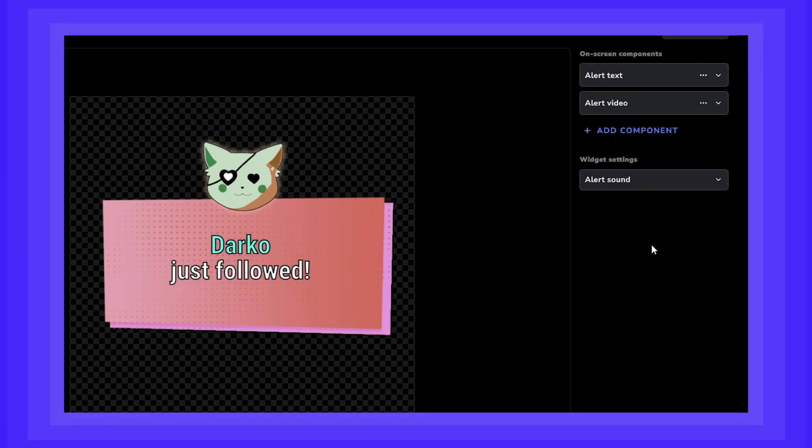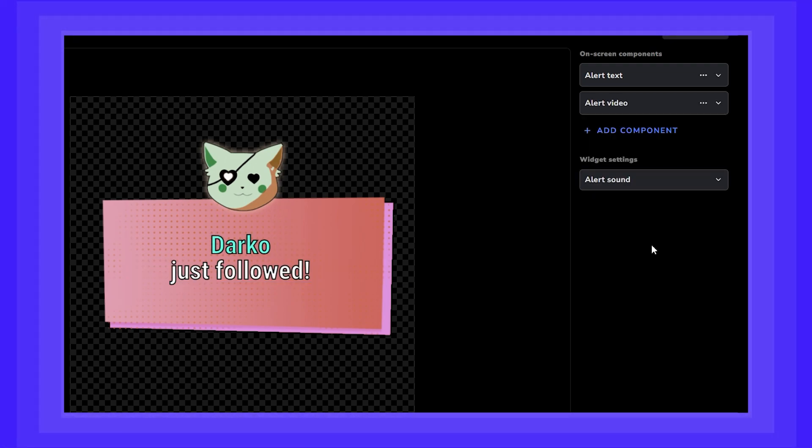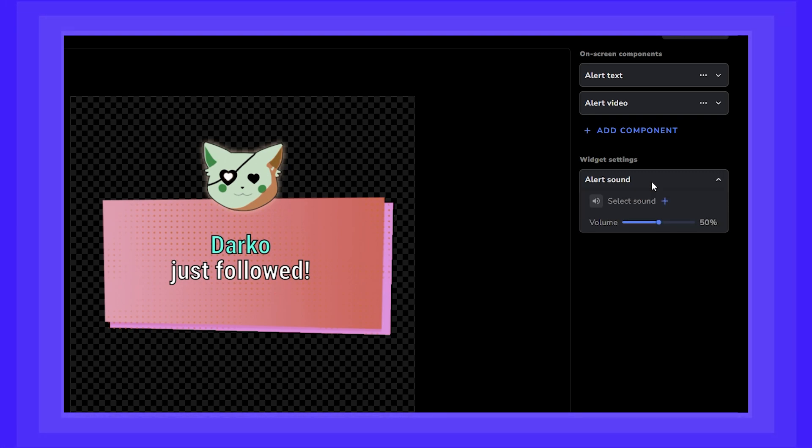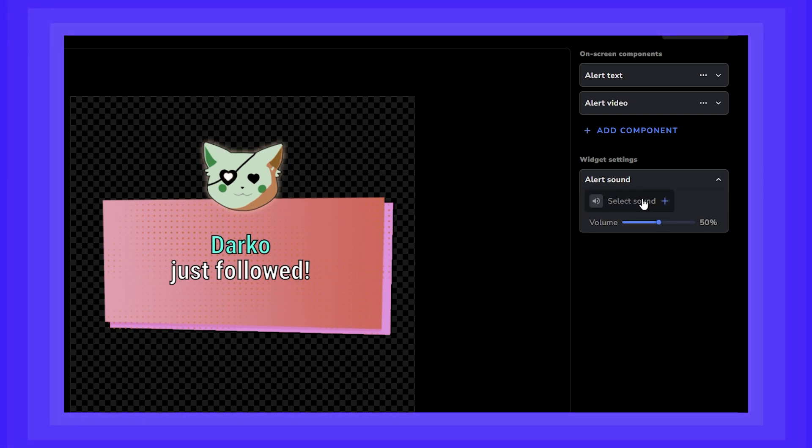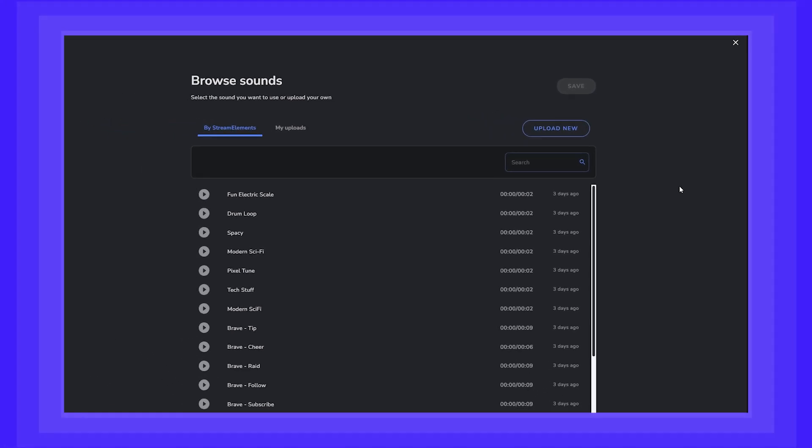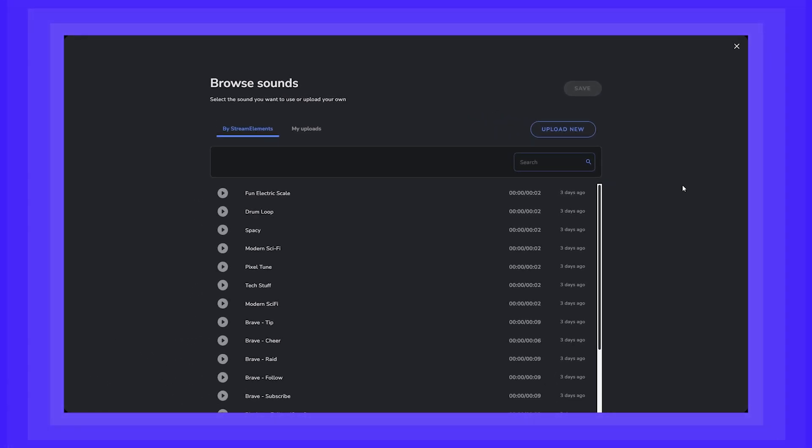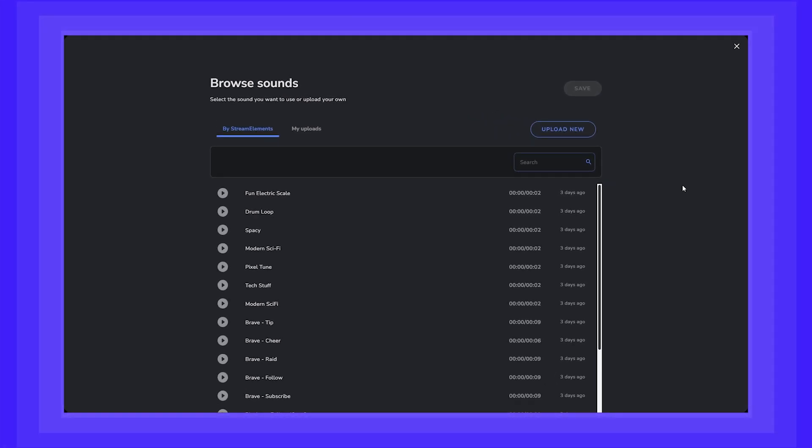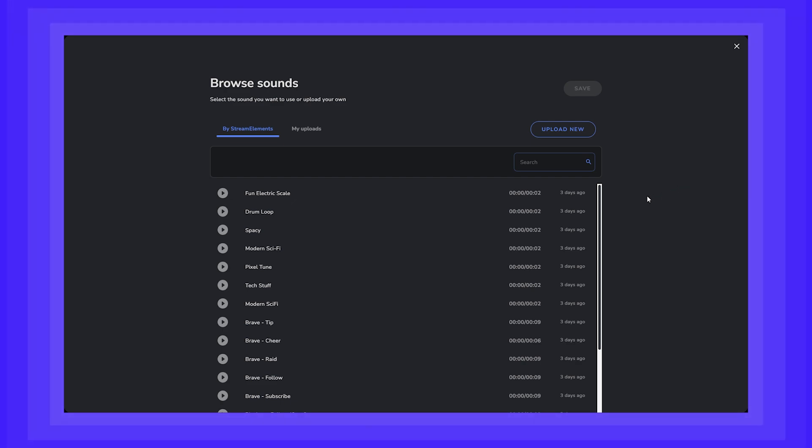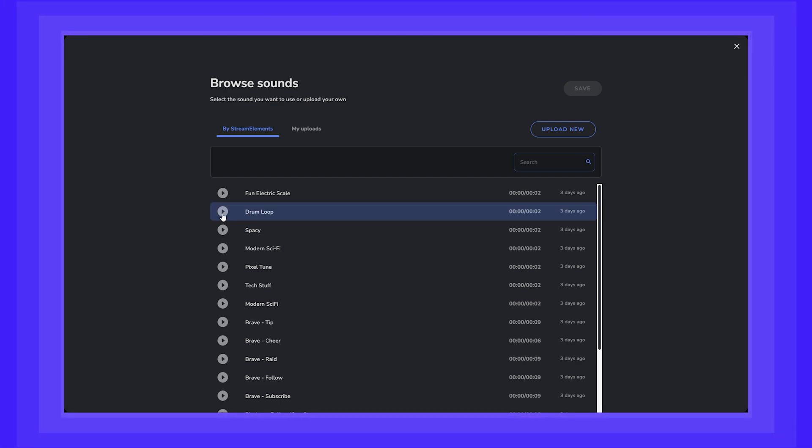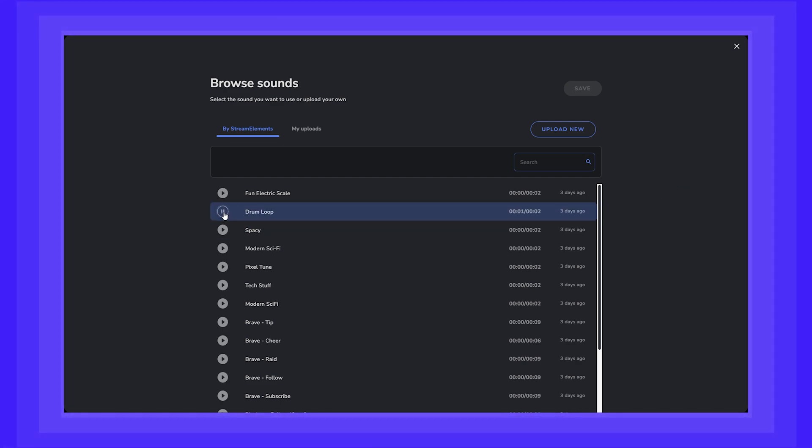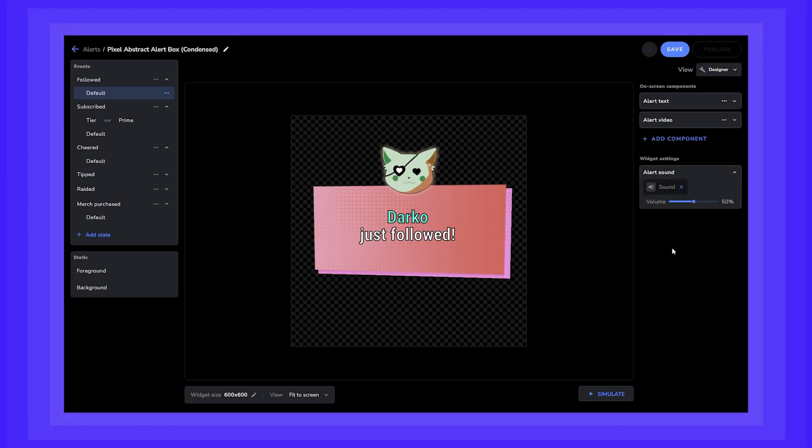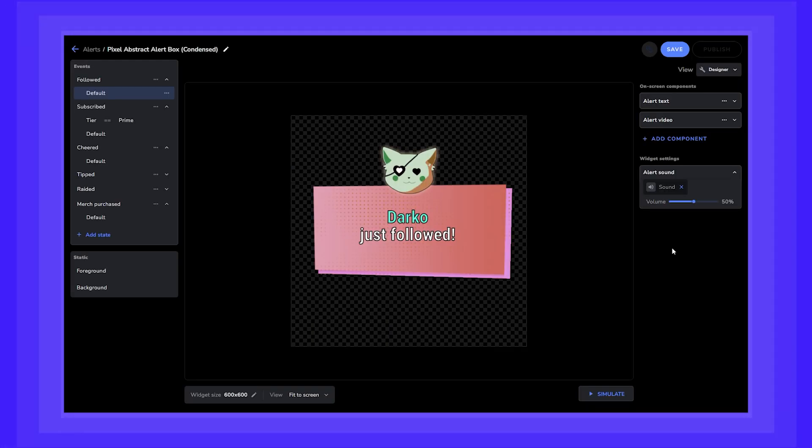Now let's select a sound to play alongside our alert. Click on the sound component and select sound here, similar to our video library. You have sounds provided by StreamElements or you can always upload your own. We're going to use our drum loop. Now let's add something extra.